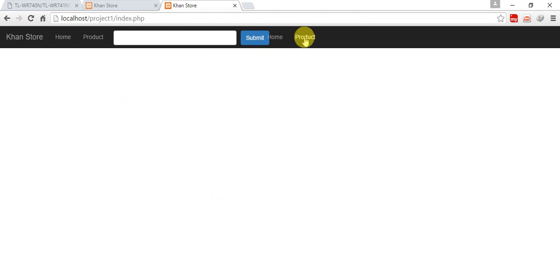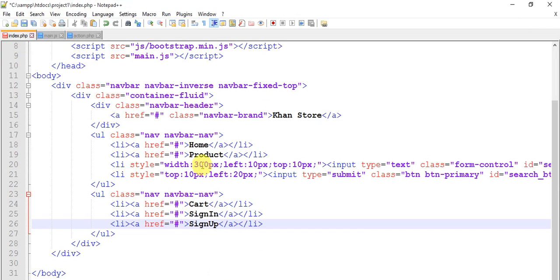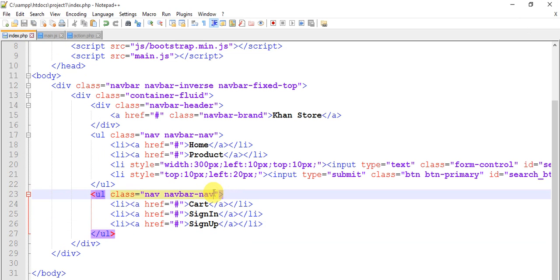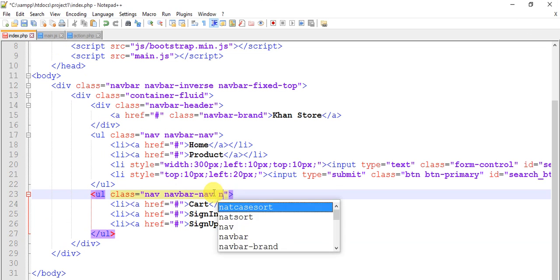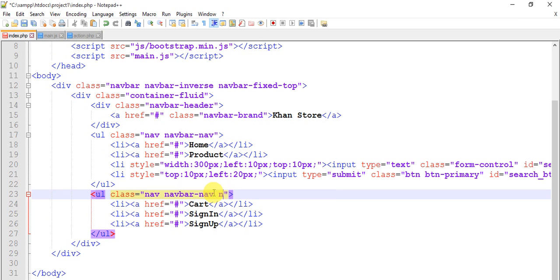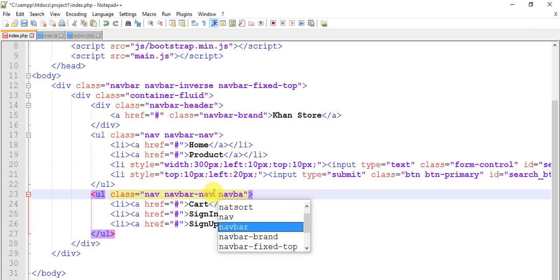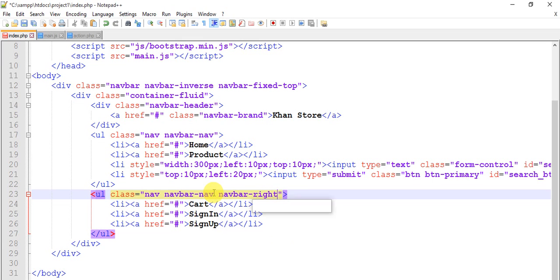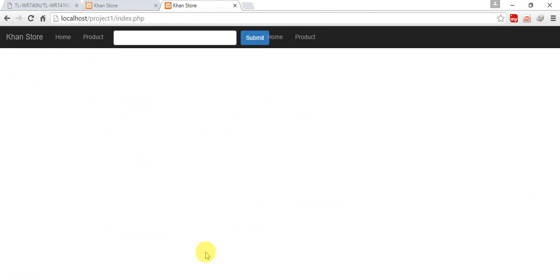I haven't saved. Oh yeah, save this and add a class navbar-right. Okay we have Cart, Sign In, Sign Up.